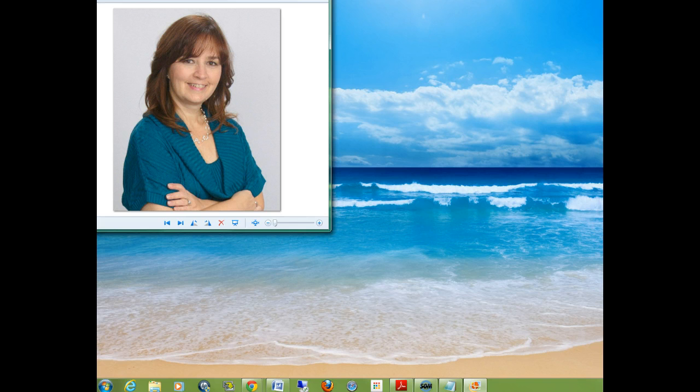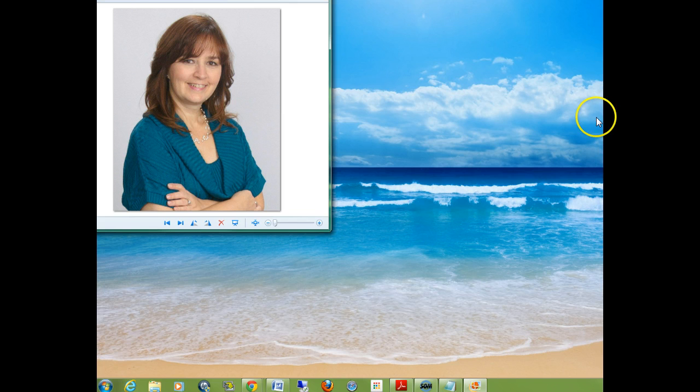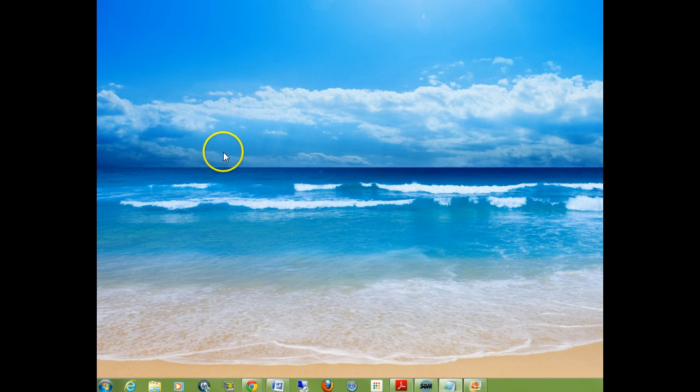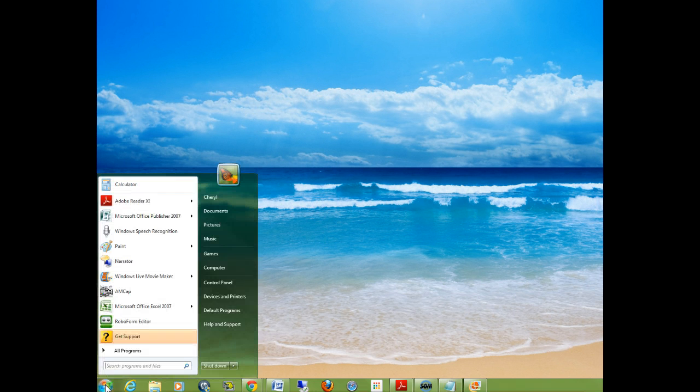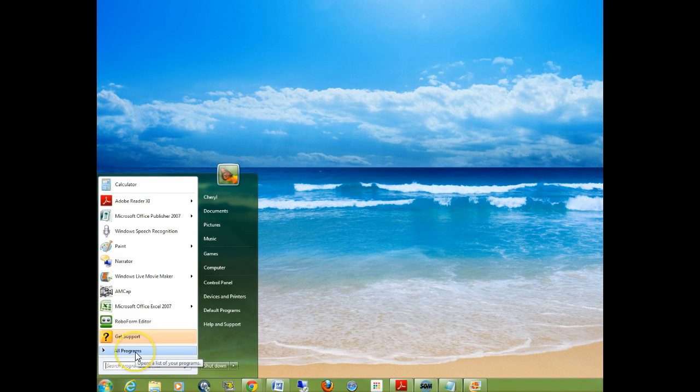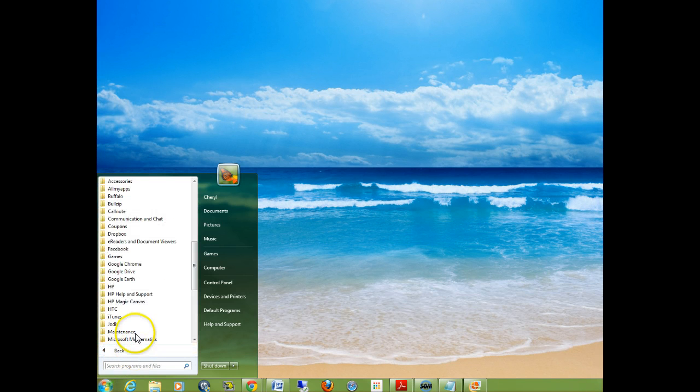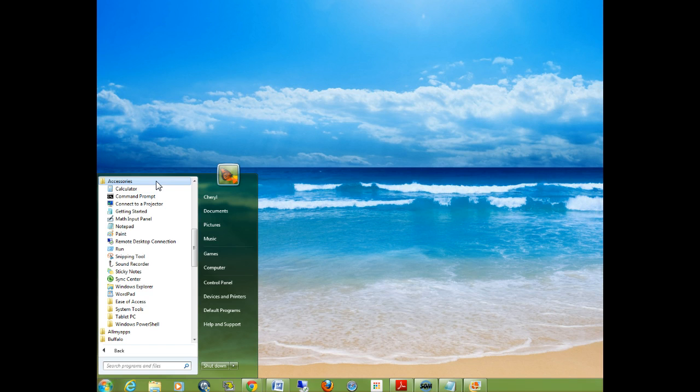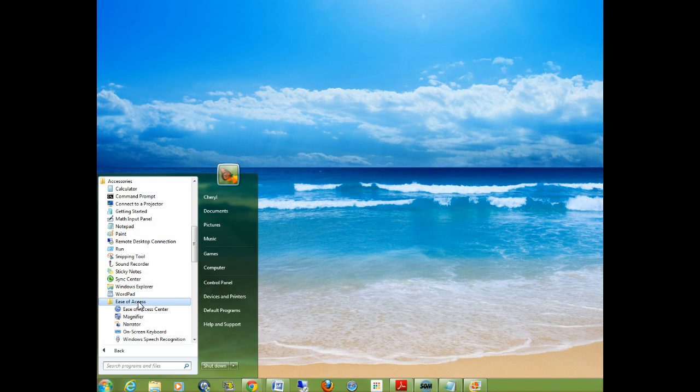Most Windows computers already have a speech recognition program in them and you can access it for free. All you need to do is go down to your start menu and click all programs, then go to your accessories and scroll down to ease of access.